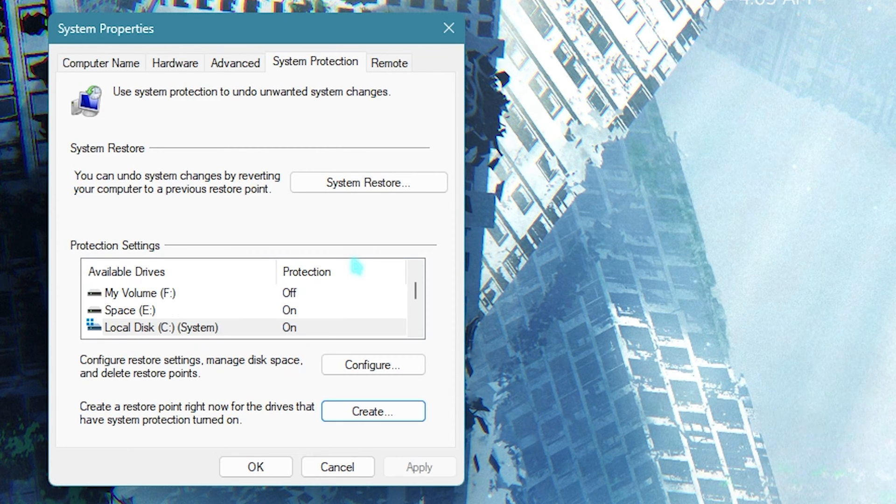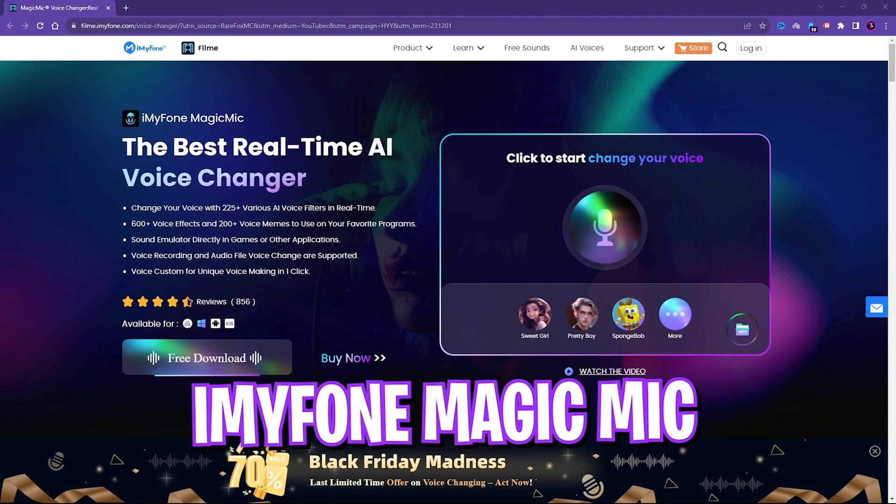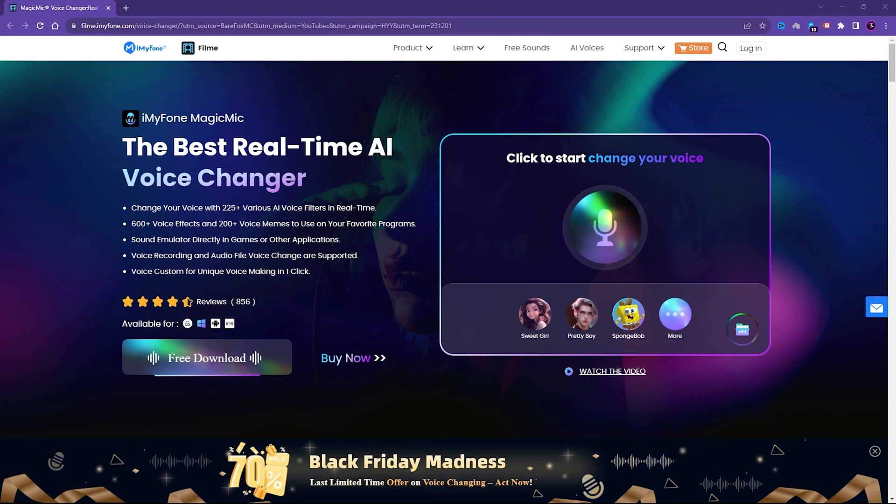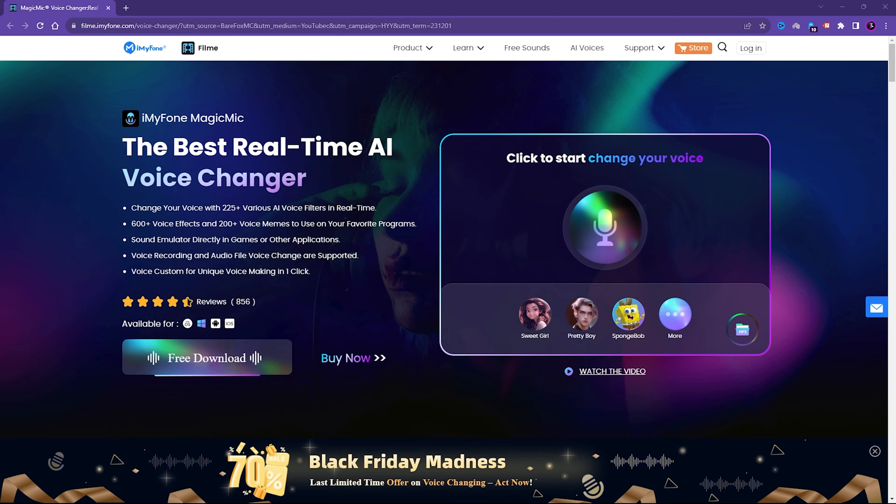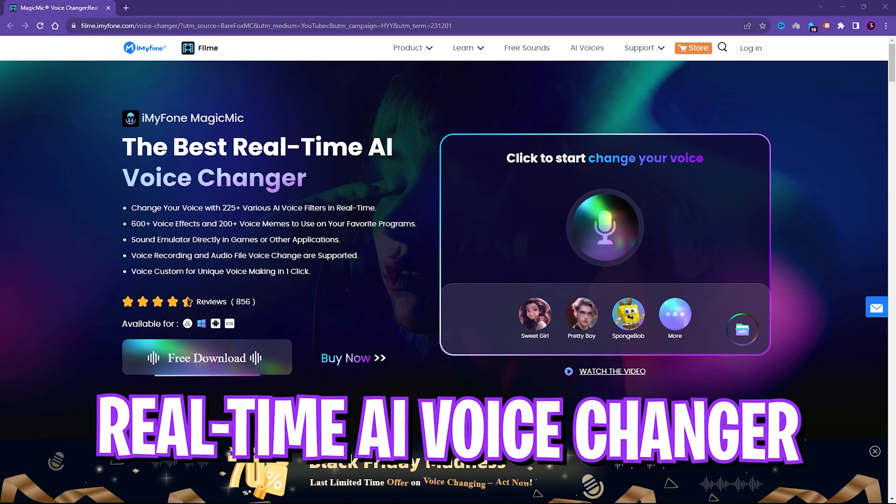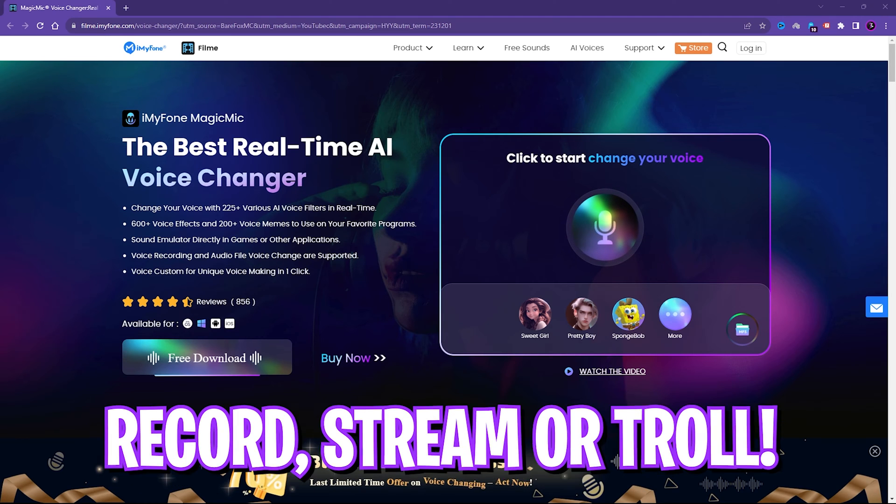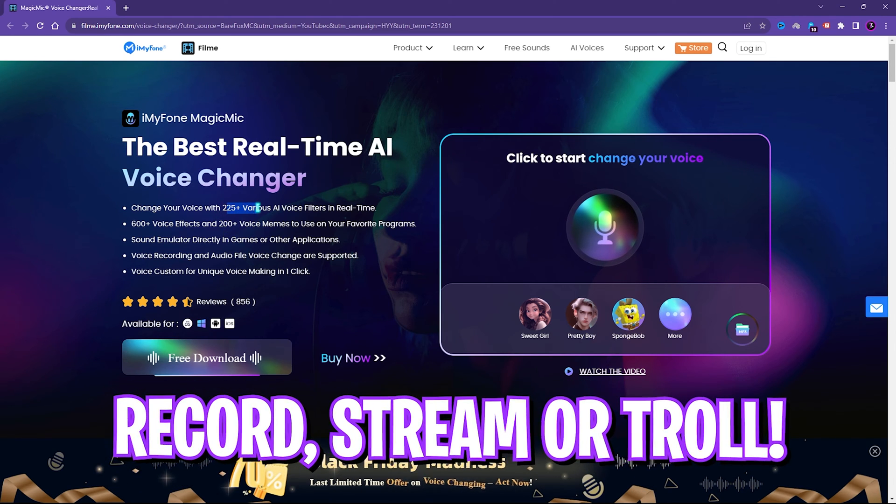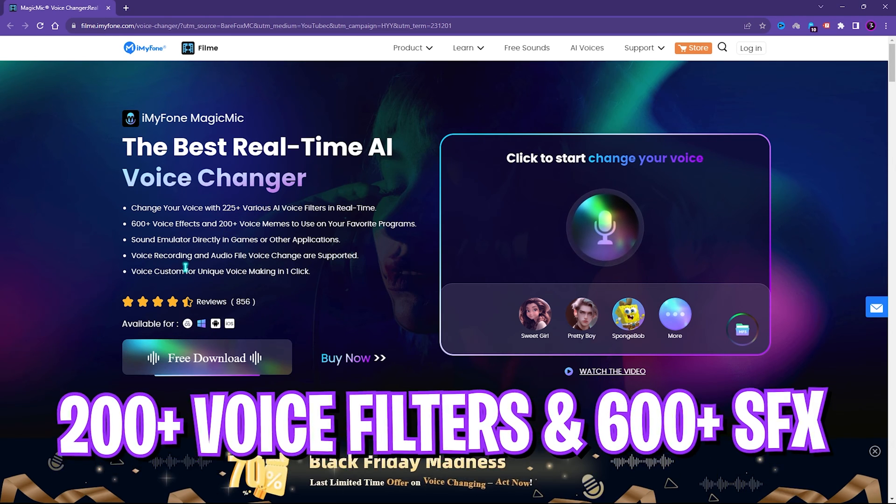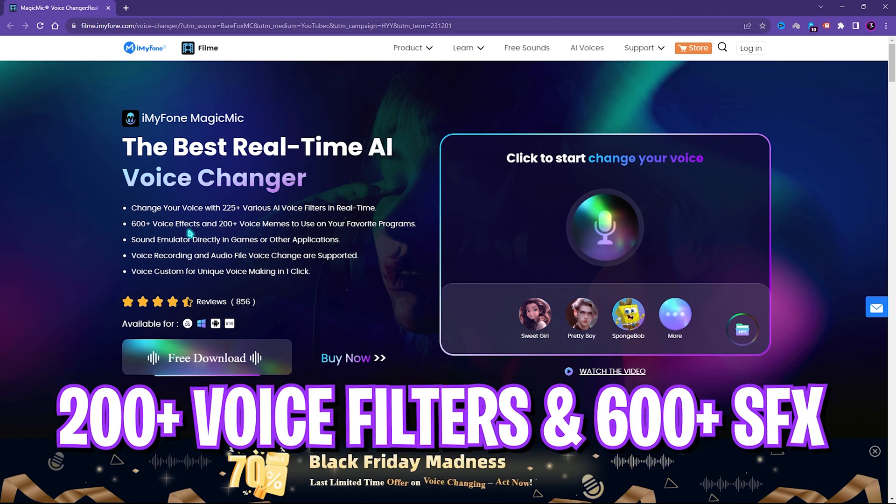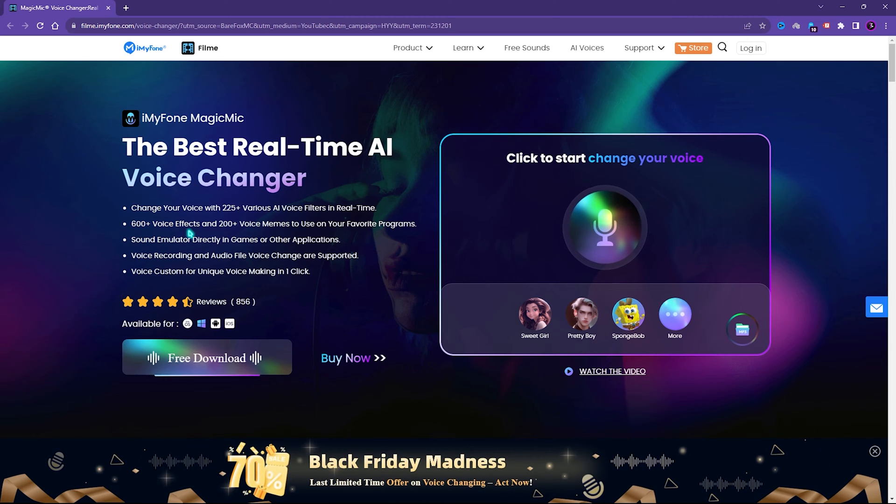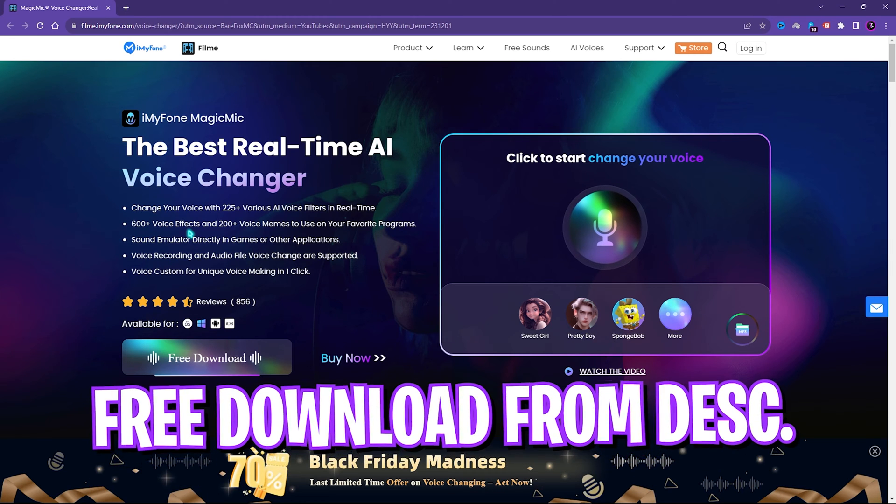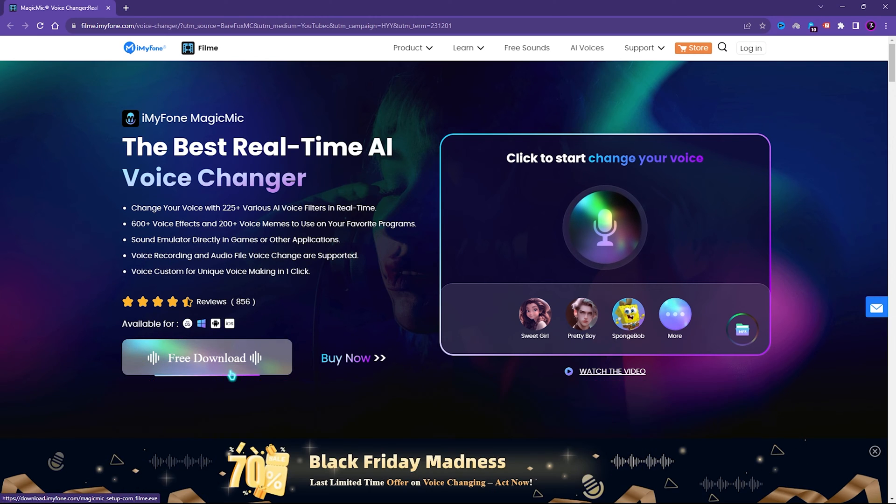Before moving on, I would like to introduce you all to iMyFone MagicMic, a strong real-time AI voice changer that allows you to record, stream, and troll among your friends. It has over 225 various AI voice filters and 600 plus voice effects, and it is plug and play. You don't have to download anything else. You can download this for free from the link in the description below.